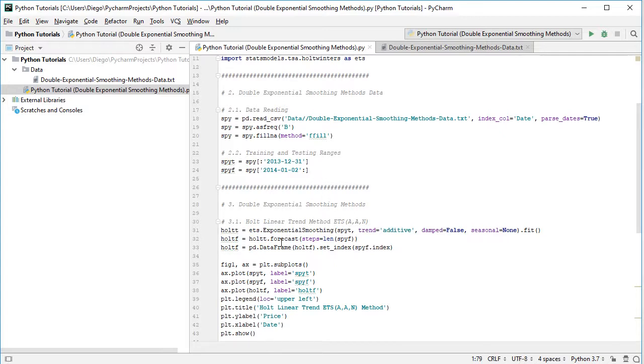And then we're going to convert that forecast into a pandas dataframe, with pd or pandas.DataFrame, capital D, capital F, of the previously calculated holt_f, and we set its index as SPYF.index.